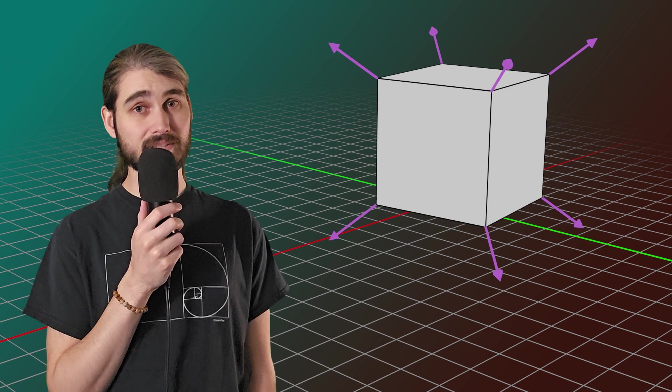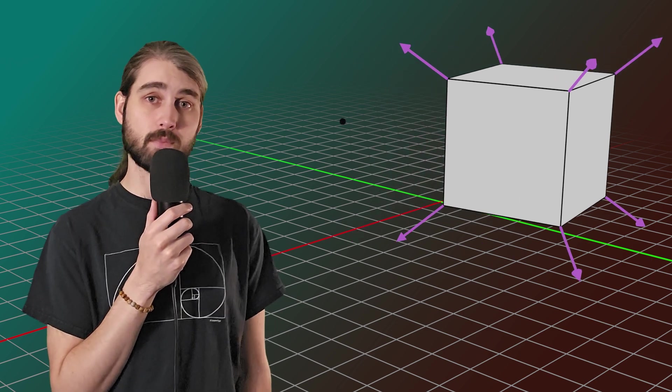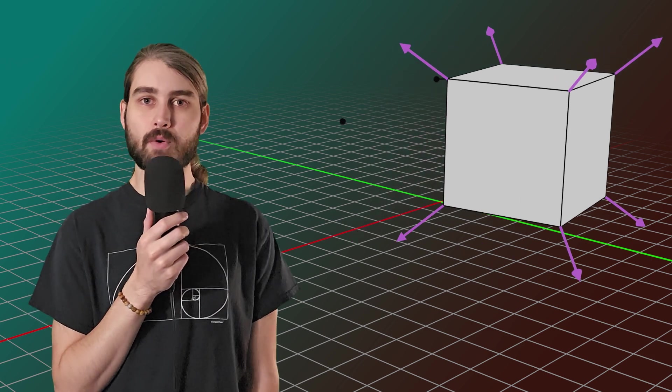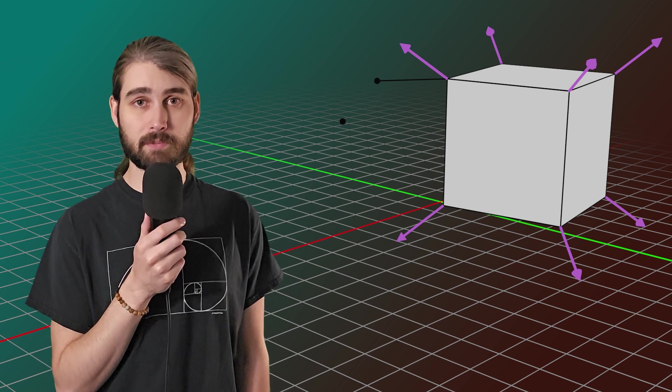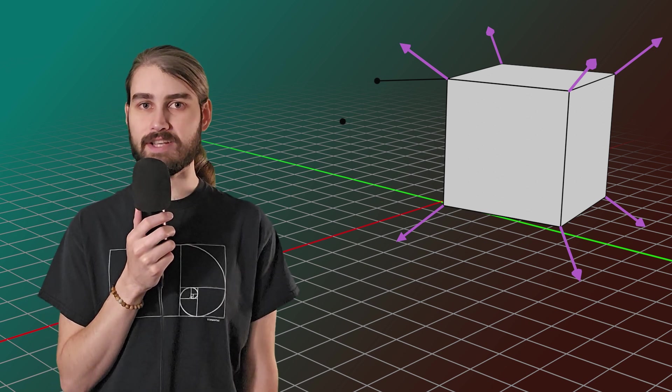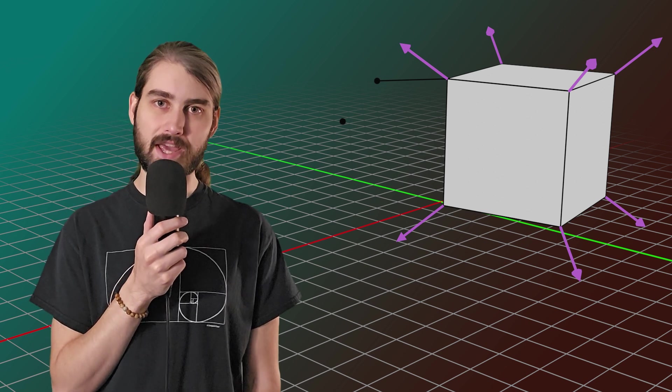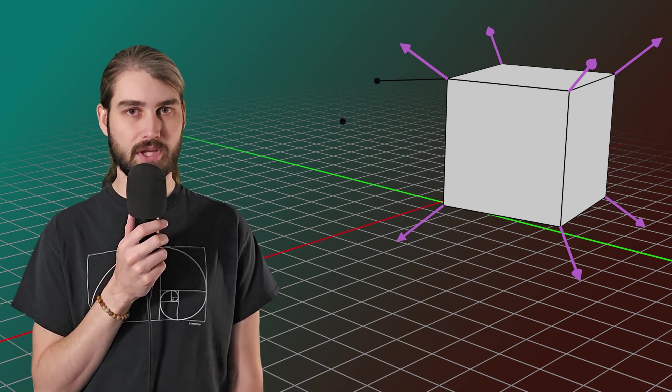But let's say we have a free-floating point or even just a point that's been extruded from a face and has no shared faces, only connected to our mesh by an edge. What happens in those two cases?